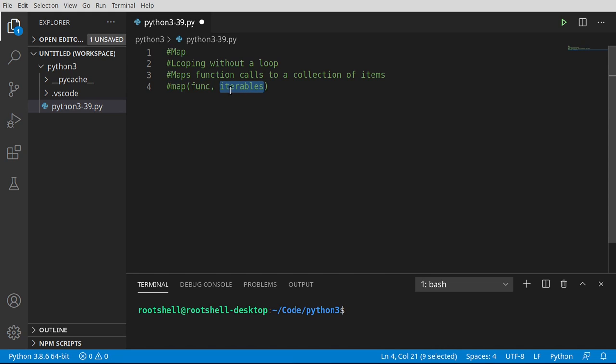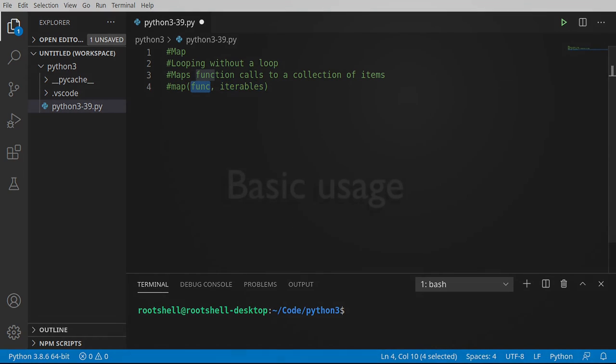So for example, we could have a list, and each item in that list, we could pass it to the function. Let's dive in and take a look.